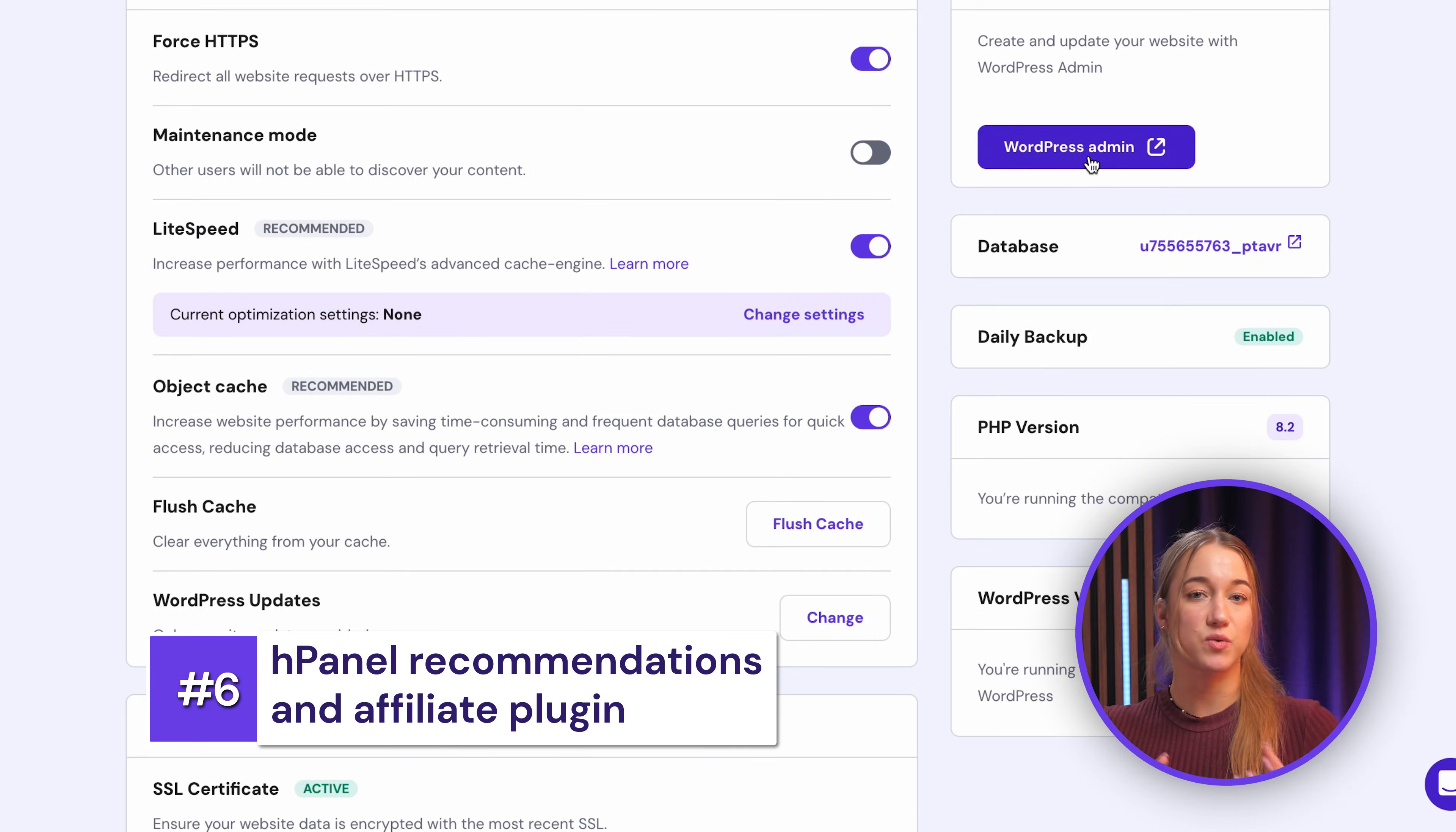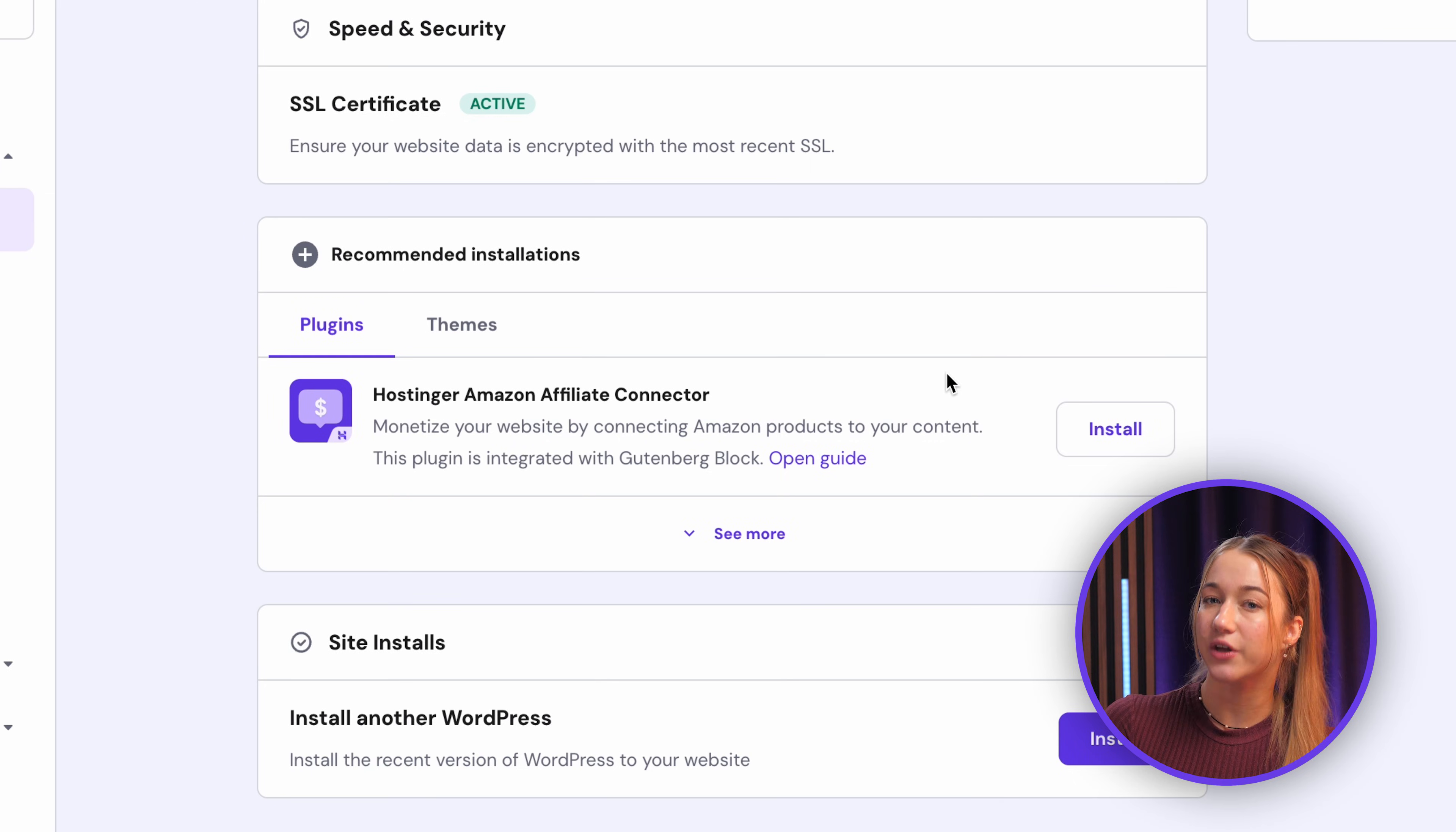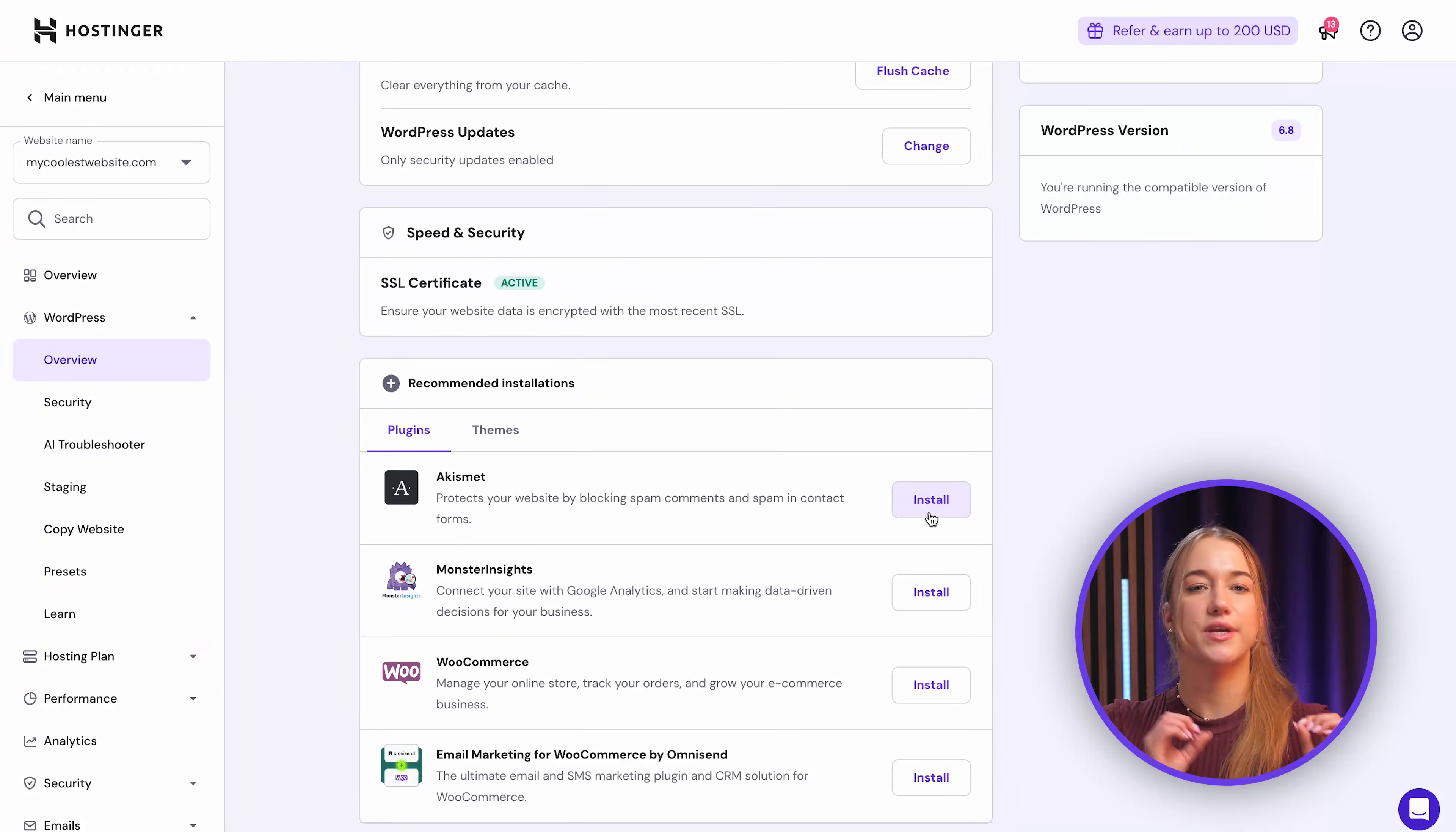Also within Hpanel's WordPress management area, make sure to check out the recommended installation section, as Hostinger really often suggests great plugins and themes right here to enhance your site overall. You will notice the Hostinger Amazon affiliate connector plugin recommended right over here. Now if you're interested in Amazon affiliate marketing, you can always install it really easily actually, and we have a whole video explaining how to use it. So make sure to check it out, you'll see it right here, and the link is also in the description below if you are interested.